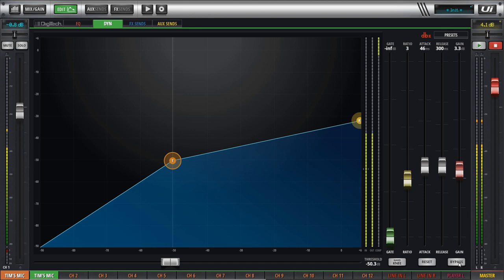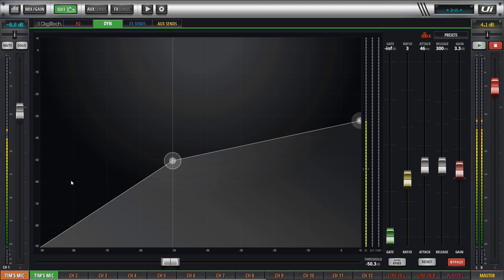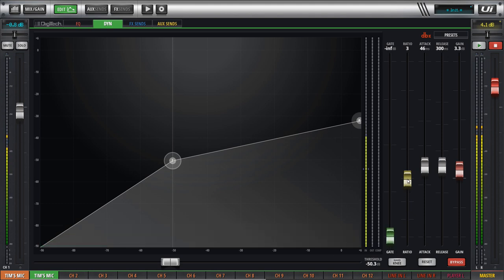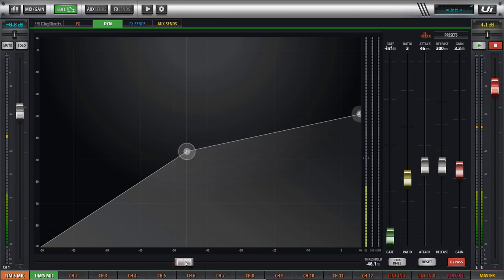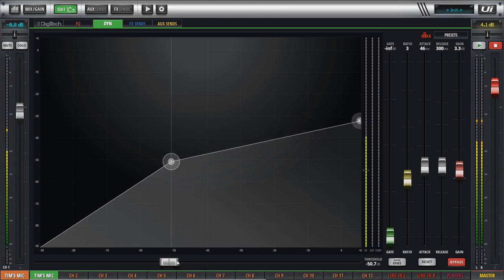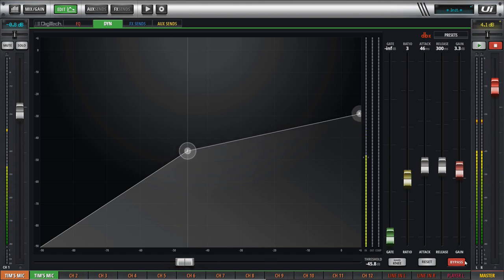Then we can bypass the compressor entirely. Most compressors have a bypass button that lets you turn compression off entirely. Here you can see it's all grayed out, meaning we can adjust the settings but compression isn't actually working until we take it out of bypass mode.